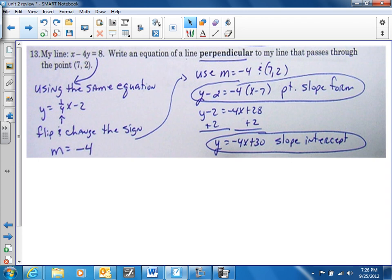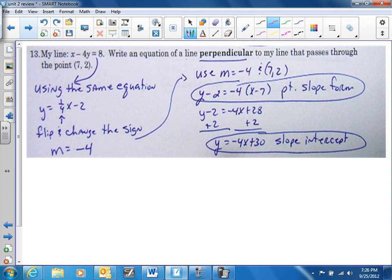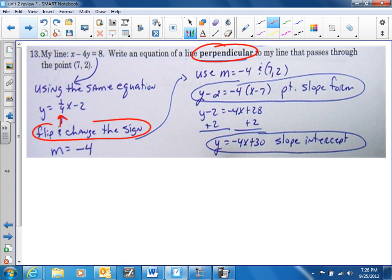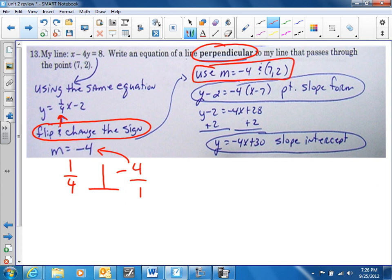Number thirteen: same format. The only thing you need to know is that since it's perpendicular, the slope is going to be the negative reciprocal. We already solved this from number twelve — instead of using one-fourth, we flip and change the sign. So one-fourth becomes negative four. We use negative four for our slope and the point (7, 2), plug them into point-slope form. You can solve for y or leave it in point-slope form.